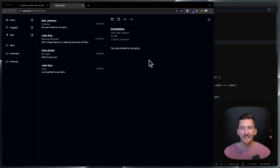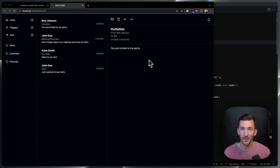Today I've been building an email client with Next.js and Postgres, and I want to walk through the demo and show some cool things in the code.